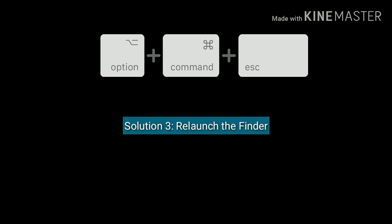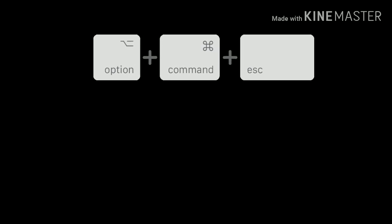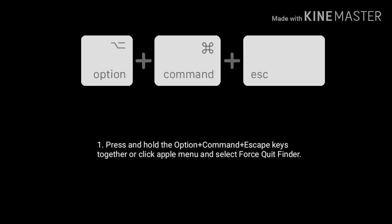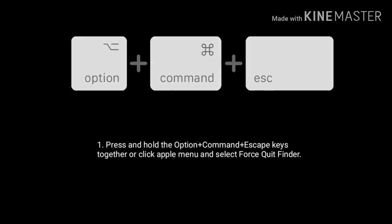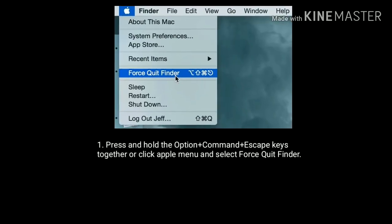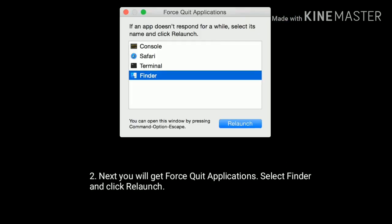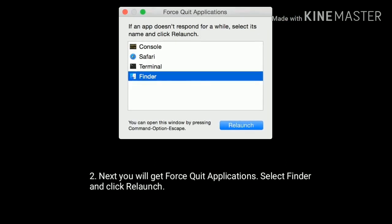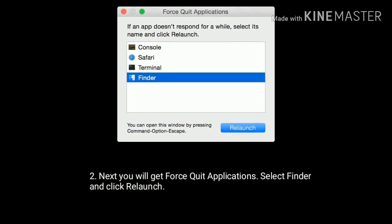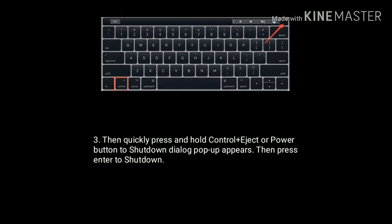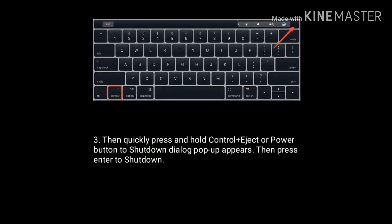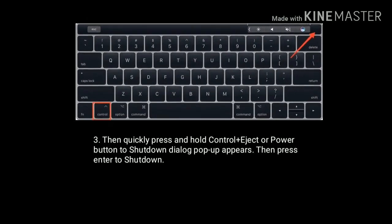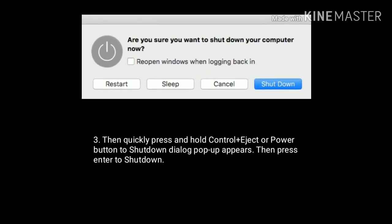Solution 3 is relaunch the Finder. Press and hold Option plus Command plus Escape keys together, or click Apple menu and select Force Quit Finder. Next you will get Force Quit Applications. Select Finder and click Relaunch. Then quickly press and hold Control plus Eject or Power button to show the shutdown dialog popup. Then press the Enter button to shut down.